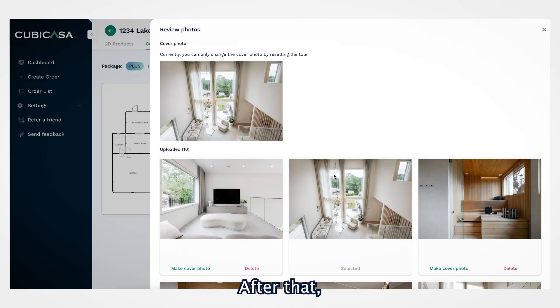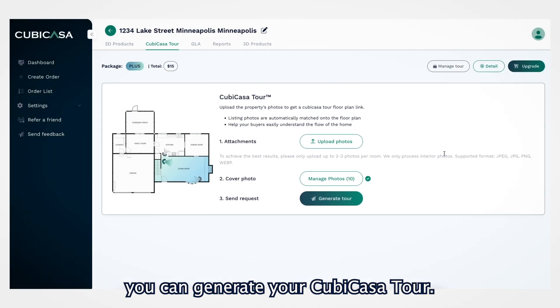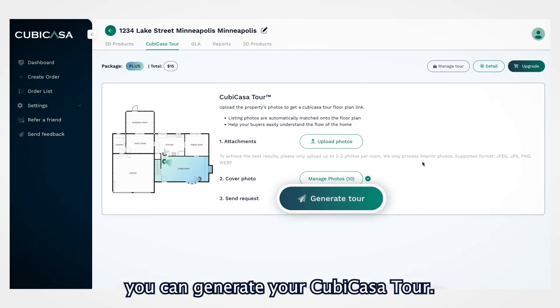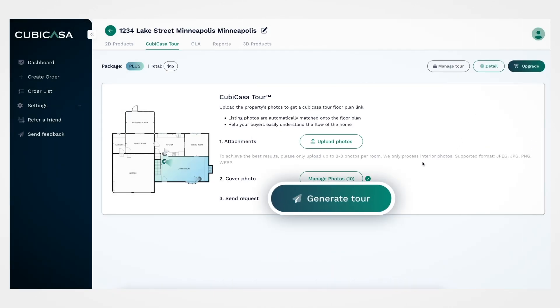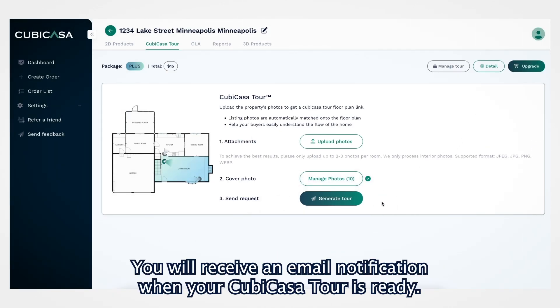After that, you can generate your Cubicasa tour. You will receive an email notification when your Cubicasa tour is ready.